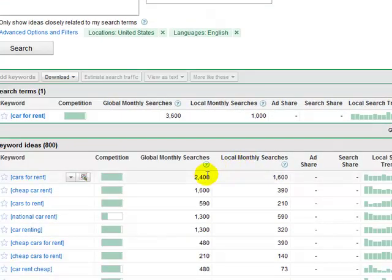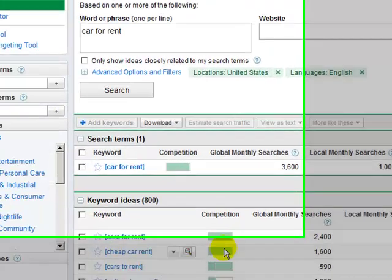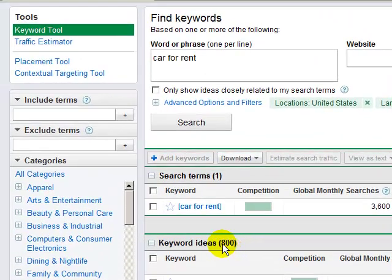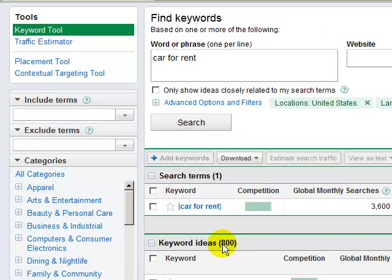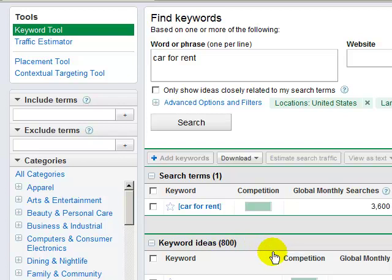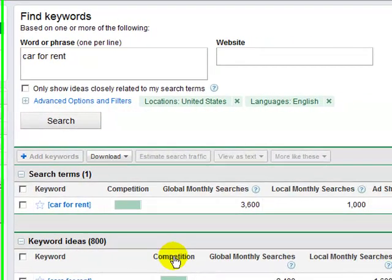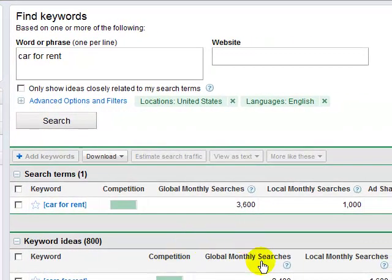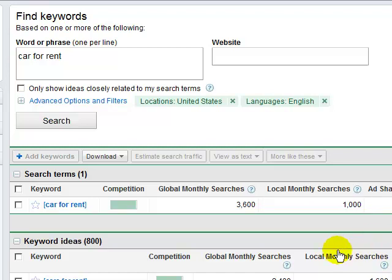A lot of results here, like 800. You have to find the best keyword from this result. As you can see here, there is keyword, competition, global monthly searches, cost per click.